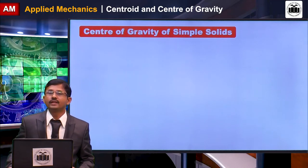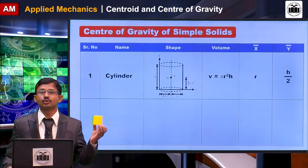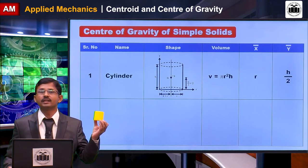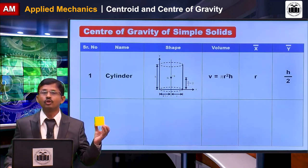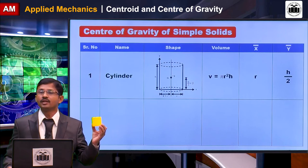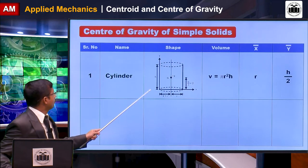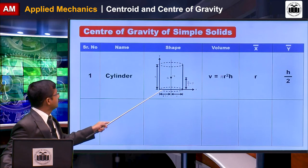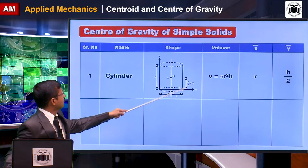Now we will discuss the center of gravity for simple solids. The first solid is a cylinder, which has three dimensions. For the cylinder, you calculate the volume as πr²h, and the x-bar is r from the y-axis and y-bar is h/2 from the x-axis.